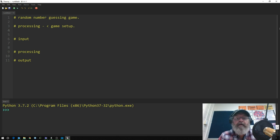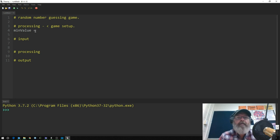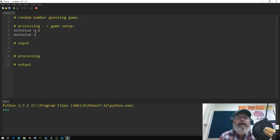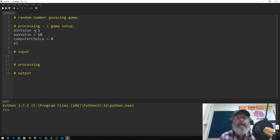In Python, we give a variable a name, we use the equal sign which we call the assignment operator, and then we give it a value. So we're going to have our minimum value. This variable is written in camel case — starts with lowercase and has a capital for the second word. We assign it a value of 1, and we'll have max value equal to 10. We're going to have a computer choice equal to 0, and player choice equal to 0.